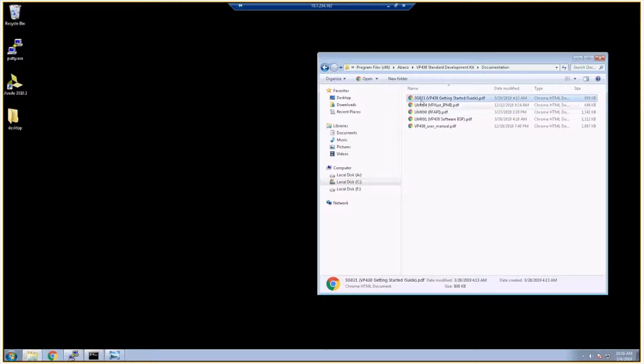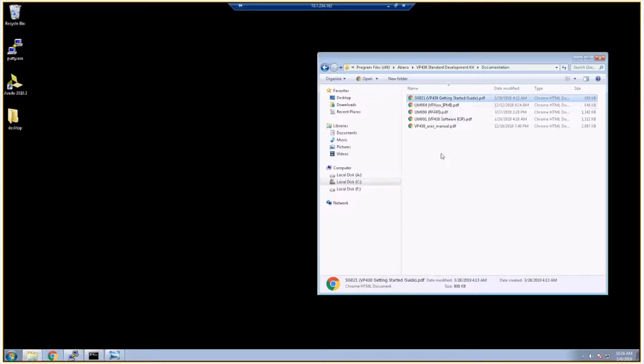Especially when you're getting started though, the VP430 getting started guide SG021 is very handy and in this video we're going to be walking through some sections of this document.